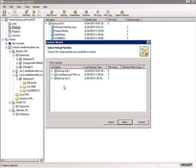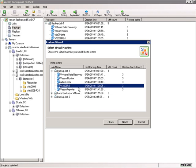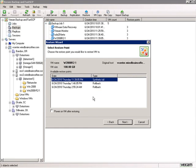We're asked which virtual machine to restore. In backup job one, here's the Windows 2008 R2-1 virtual machine — we can see the last backup date and time, and we have three restore points. Next, we choose the restore point. The latest restore point is at the top; it's the latest backup and provides a synthetic full, which is a combination of the original full backup plus any changes since then. We'll power on the virtual machine after restore.